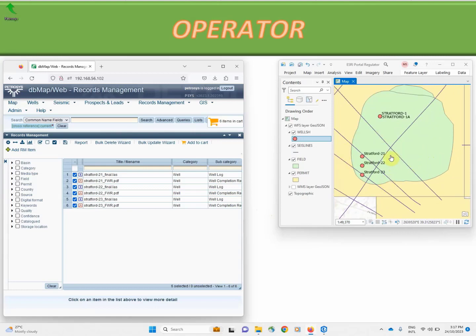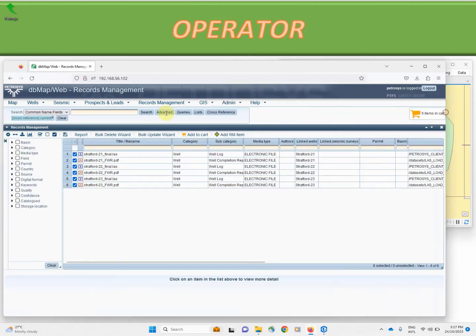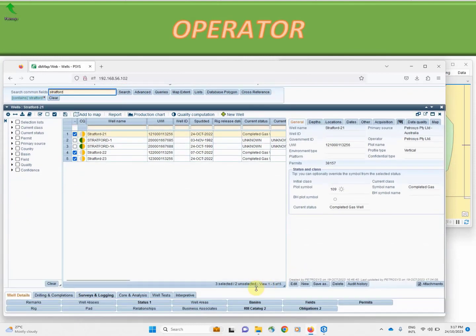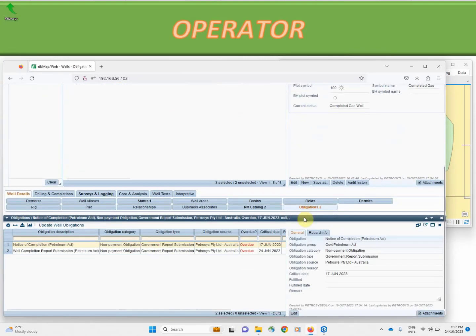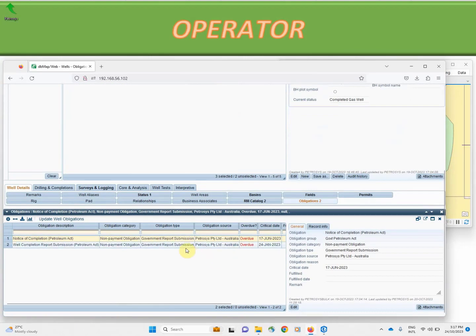This means in the DVMAP system we can go back into the wells module, back down to our obligations, and we can sign off on these commitments. For example, our well completion report, we have fulfilled our commitment today.